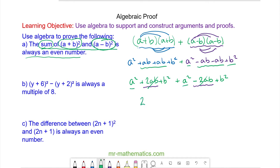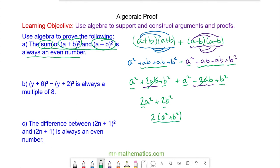We're left with 2a² and 2b². We can factorize this by taking out the 2, giving us 2(a² + b²). Any multiple of 2 is by definition an even number, so that's our proof.